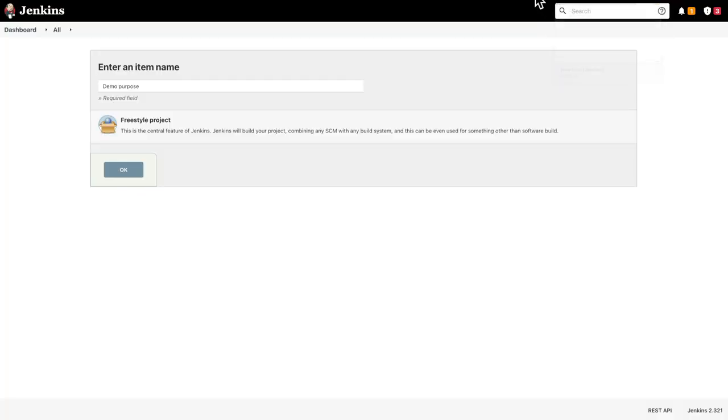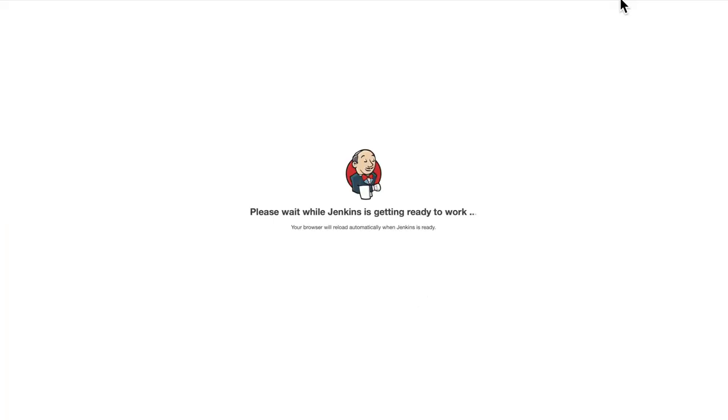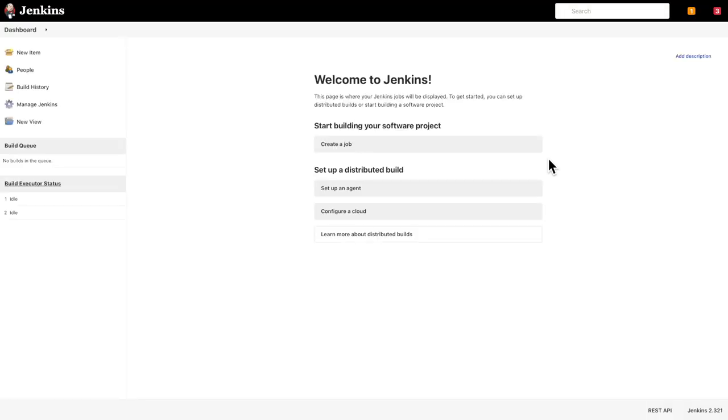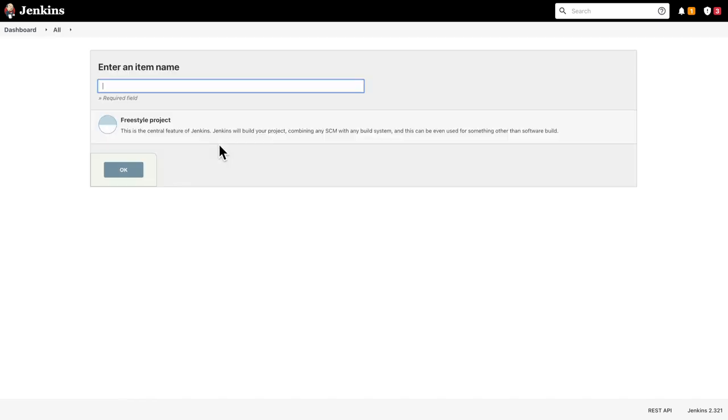And if I now go to my application and refresh, you see that it's restarting and getting ready to work. Now it's available. And I can again create a new item and check that the application is responding.